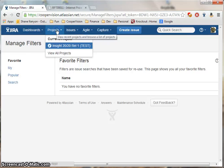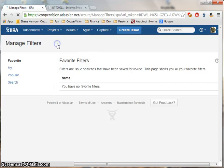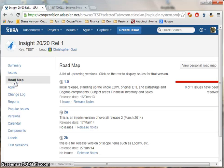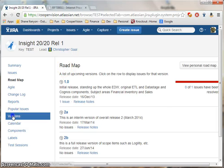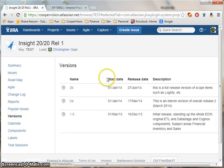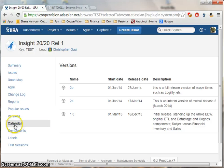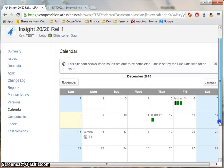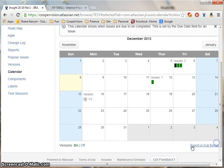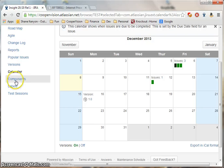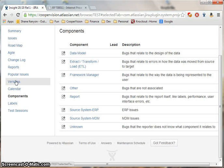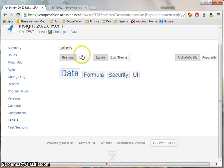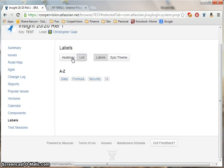Other features of the project include the Project Roadmap, showing the Project Release Schedule, Project Versions, Project Calendar, the Component List, and the Labels List and Heatmap.